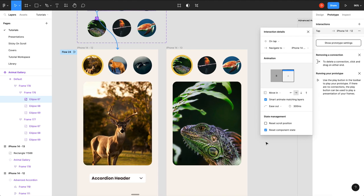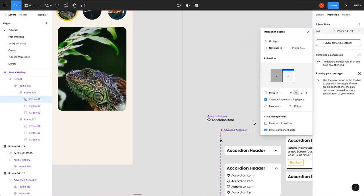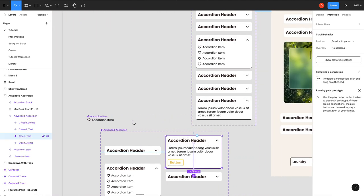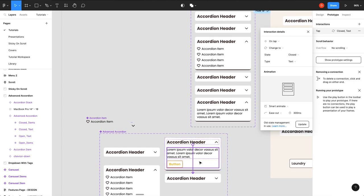And what you might have to do is when you click on it, you'll see here old state management - you click update. It'll now update it to the new component properties.